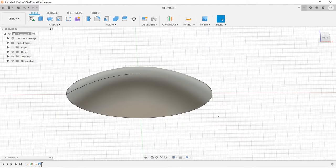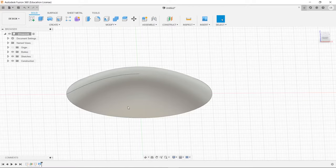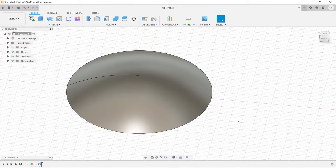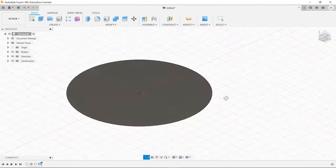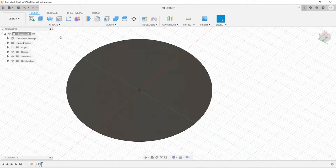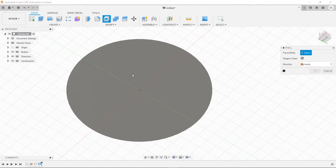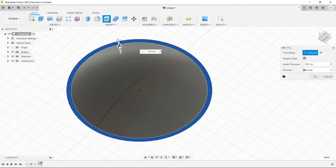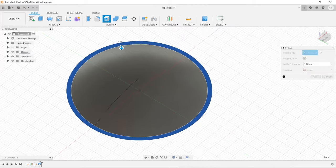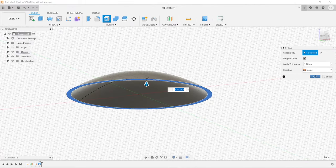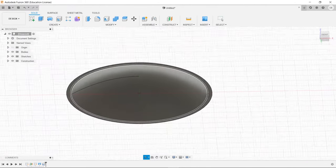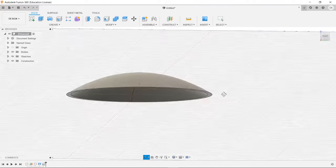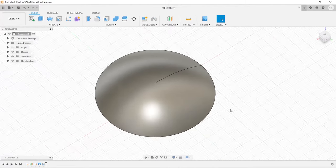And that's how you make a convex object. One other thing that we could do is go down here to the bottom, and we could hollow it out a little bit by clicking on shell and clicking on this face, and then you can see we've hollowed it out. Basically we have this space inside there now. It's pretty neat.